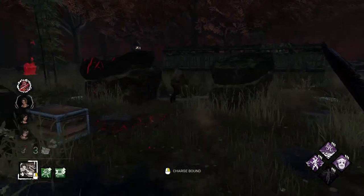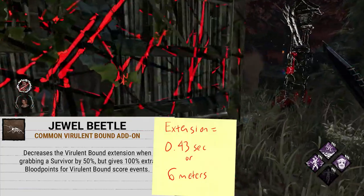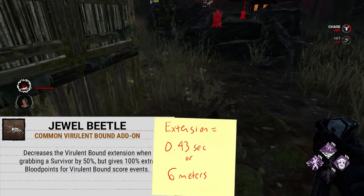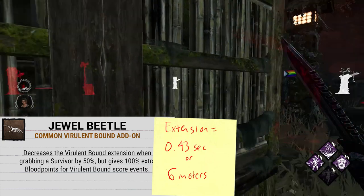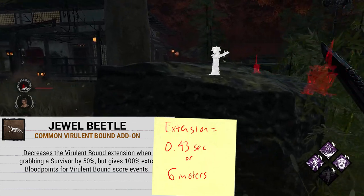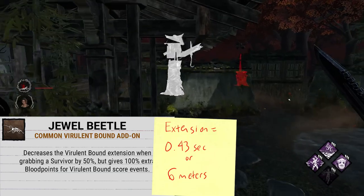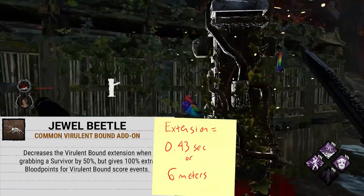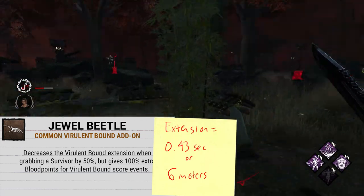The final common add-on is the meme BP add-on, Jewel Beetle. This add-on decreases the Virulent Bound extension when grabbing a survivor mid-bound by 50%, but gives you an extra 100% blood points for Virulent Bound score events. This reduces you down to only an extra 0.43 seconds of extension after grabbing a survivor — basically, you only go an extra 6 meters of distance instead of the normal 12 after hitting a survivor with a bound.